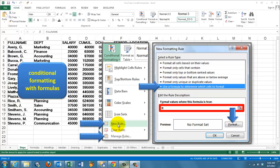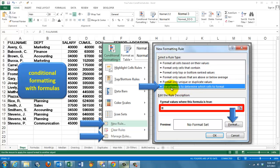I will discuss either to get a new rule or manage rules that you have already created. And once you choose new rule, it says these are your options. Always choose use a formula to determine which cells to format. Then here you type your formula, always starting with an equal sign like you do in an Excel cell.